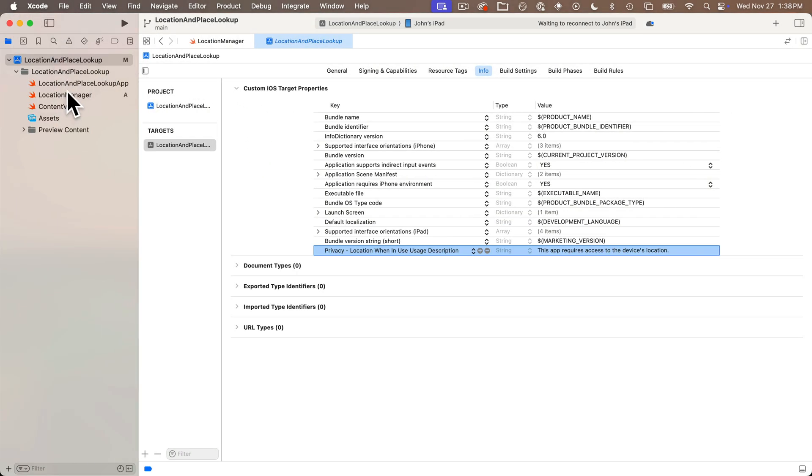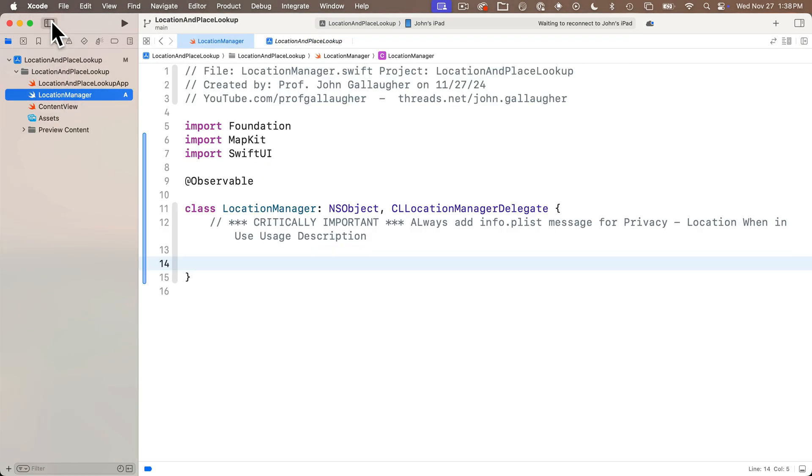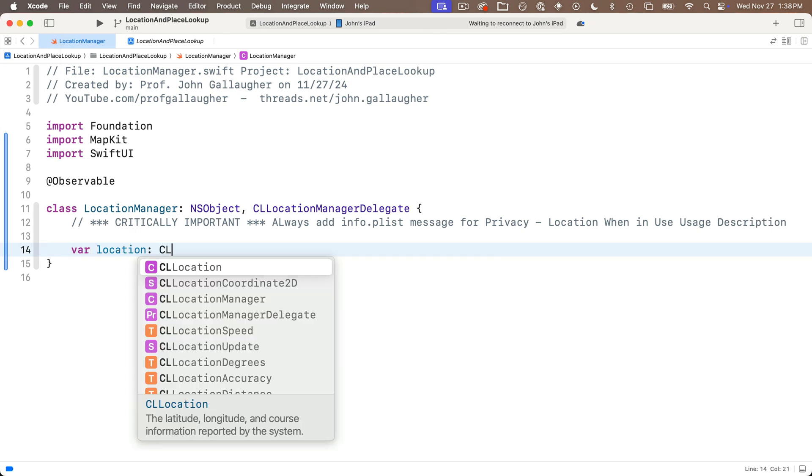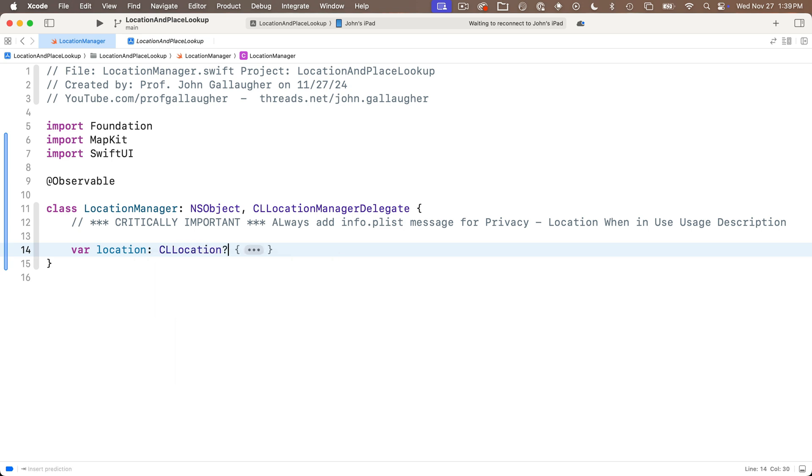So head back to your location manager class and now we'll create a property to hold the location our longitude and latitude. So we'll say var location colon and that's of type CLLocation. Code completion says among other things this has the latitude and longitude. We'll put a question mark after it because sometimes we won't have a location.